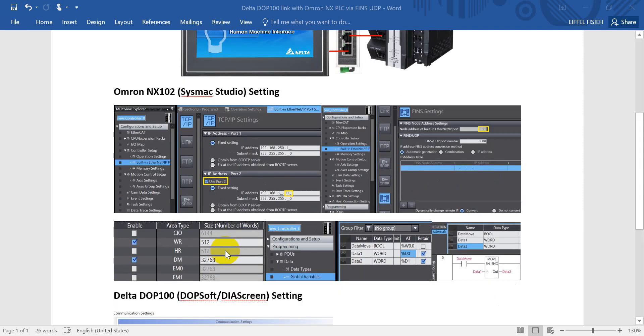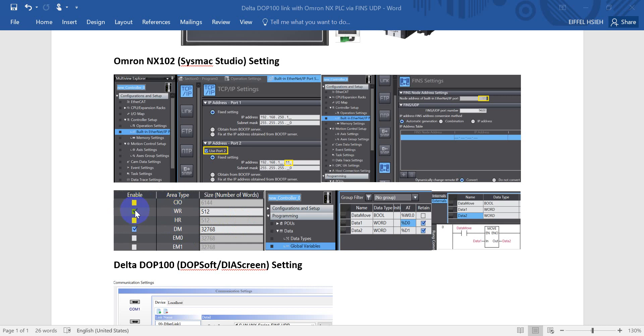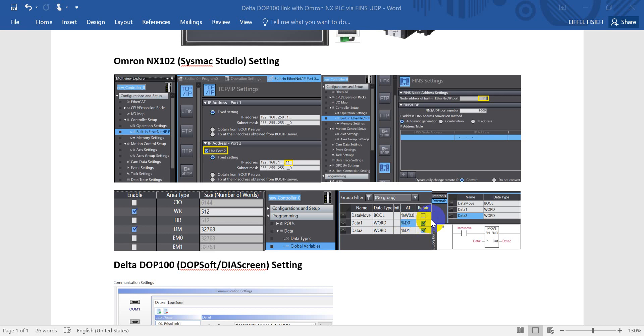And then we will go to the memory setting. In today's example, we will use the W and the data register. So we select these two. And then we define the global variables with the data move. So data move is actually a condition. And then we define two data, data 1 and data 2. We define this one in Word and map to the D0.